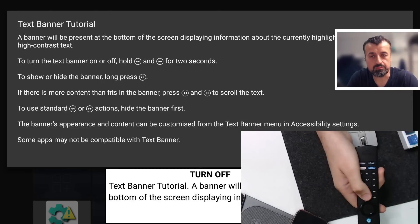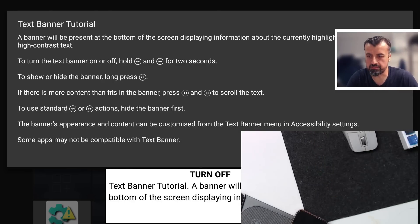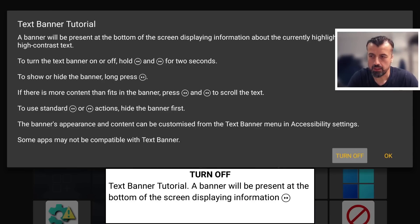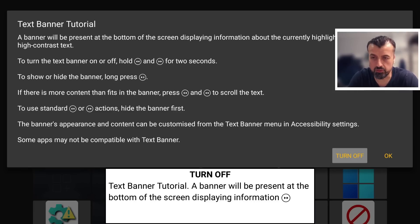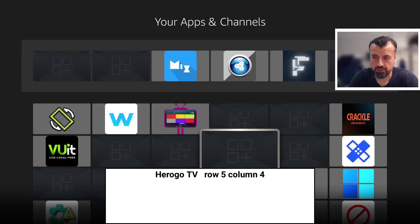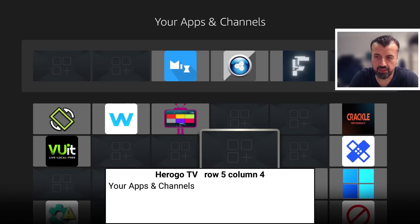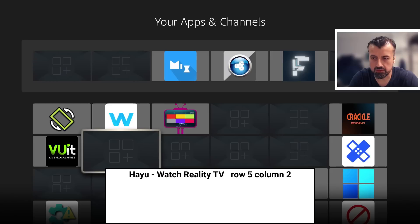You can see straight away I get the prompt that I've now enabled the text banner. What this basically does is it gives you a visual text-based notification about exactly what is highlighted on the screen. So let's click on okay.